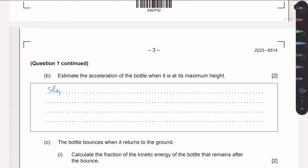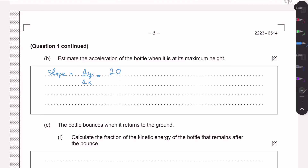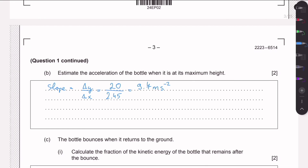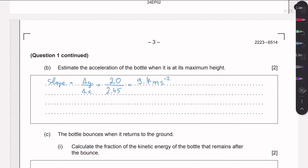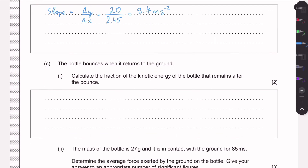The slope is the change in y divided by the change in x. Using two points on the tangent, an example calculation gives approximately 20 over 2.45, yielding around 9.7 m/s². The mark scheme accepts a range of values, so any reasonably accurate reading works. As a side note, this is approximately 9.81 m/s² — since the bottle is only moving vertically with only gravity acting on it, we expect the acceleration to be close to g.